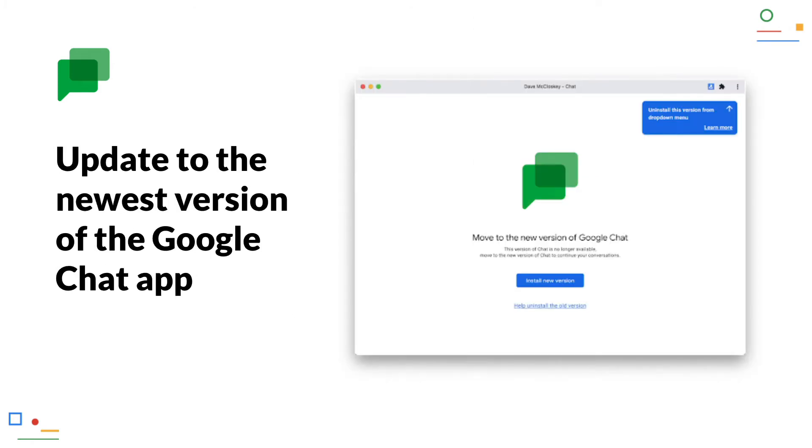Update to the newest version of the Google Chat app. Google Chat, as you can see from the last months, has received some updates and a new technical base. So Google has redeveloped the Progressive Web app. Users of this installed app will now see a notice when they open it, that they need to install a new version.